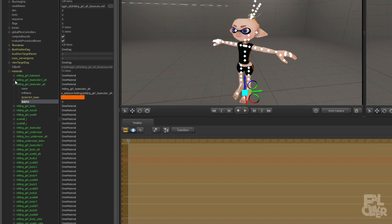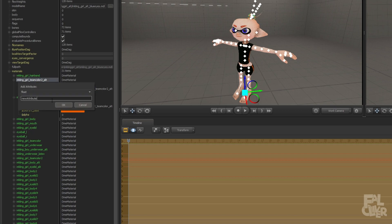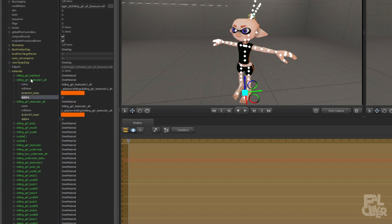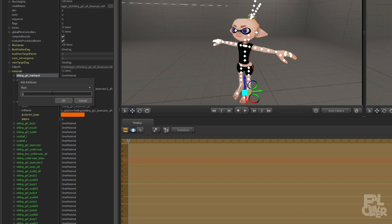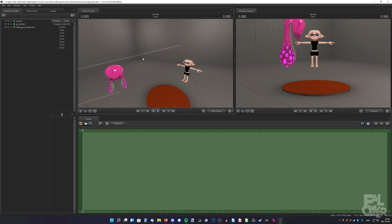There you go. And the same for these two as well. So, float, alpha, float, alpha. And now it's gone.